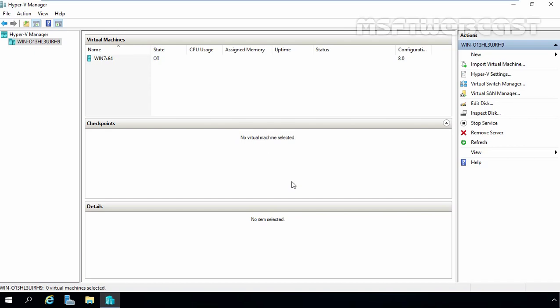In the last video demonstration, we saw the steps to create and manage fixed-size VHD in Hyper-V 2016.